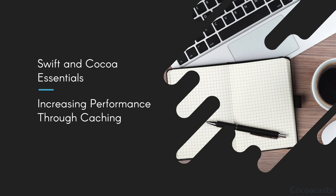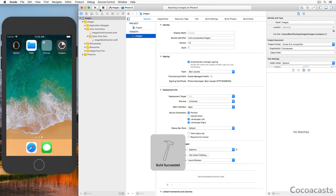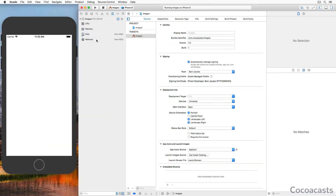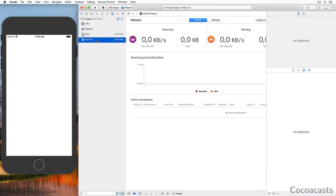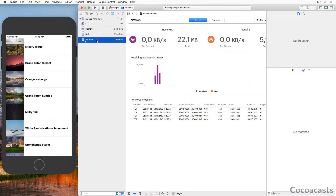In the previous episode we drastically improved the performance and usability of the application — it no longer takes several seconds for the application to become responsive. Even though the application's performance has gotten better, there's room for improvement. Let me show you which problems I'd like to address in this episode. Launch the application and open the debug navigator on the left, and select Network from the list of options. This shows us a summary of the application's network activity. Every time a table view cell comes into view, the application fetches the image for the table view cell.